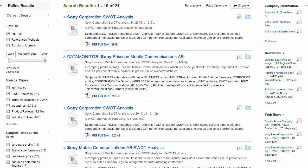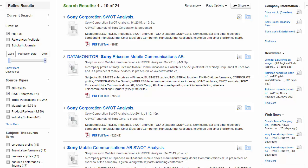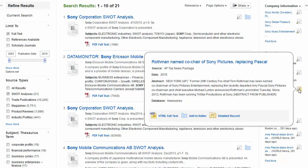When searching Business Source Corporate Plus, you may see news feeds containing articles related to your search terms appear in the right column of the result list. Hold your mouse over the preview icon to view information about the article or click the title link to read the full text of the article.